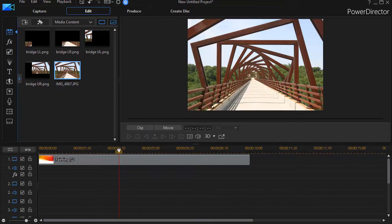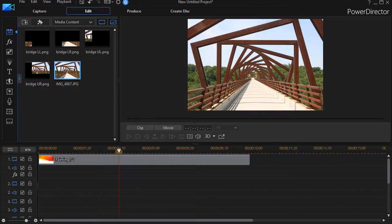In this tutorial in CyberLink PowerDirector, we'd like to show you how to take an image that you've broken into two or more pieces and visually assemble it right in your video.